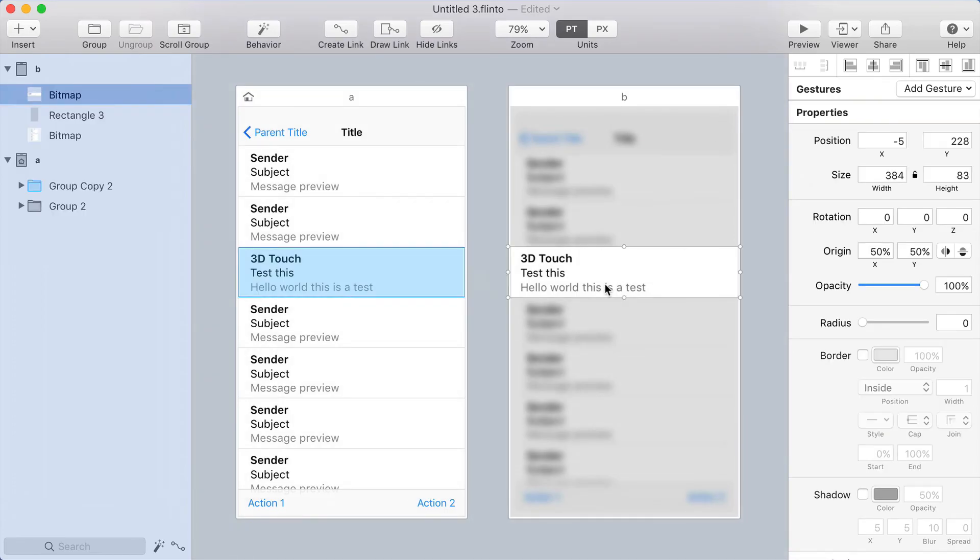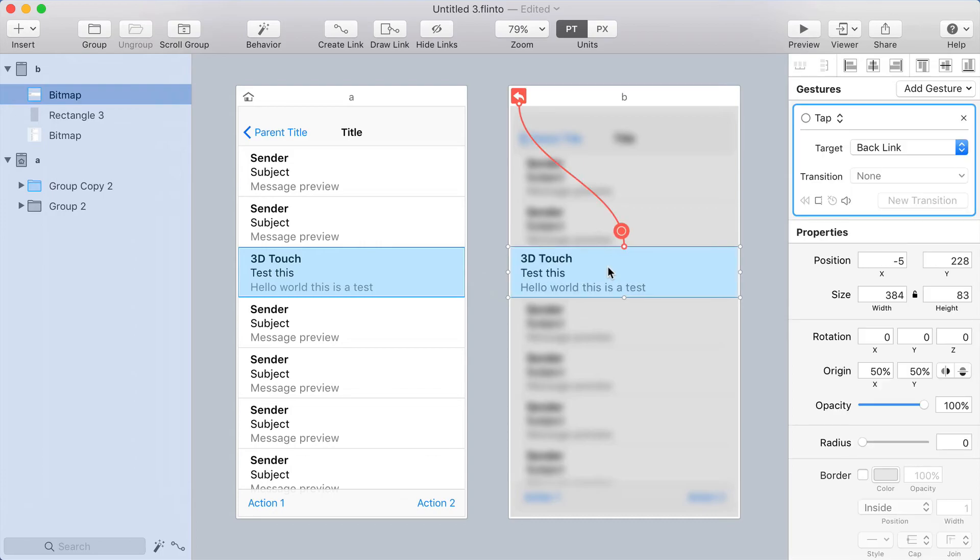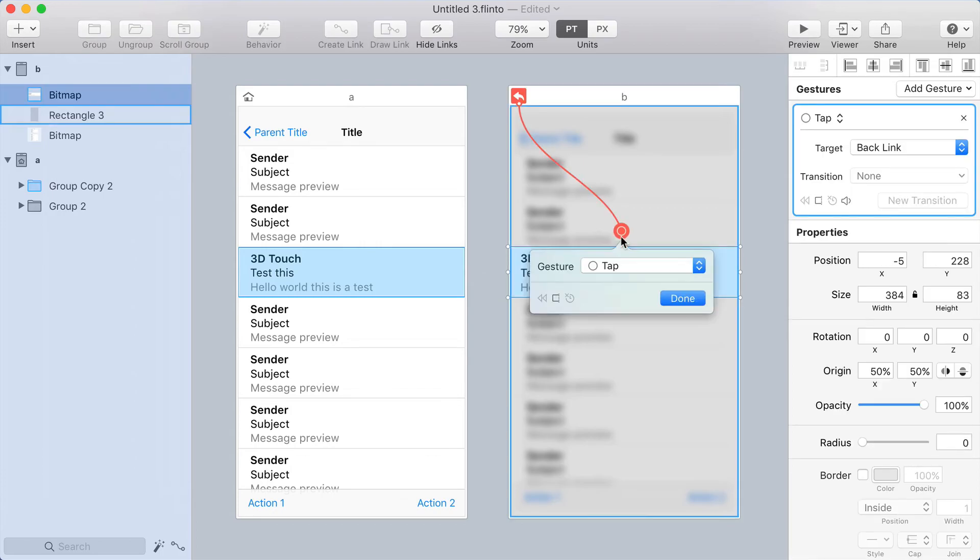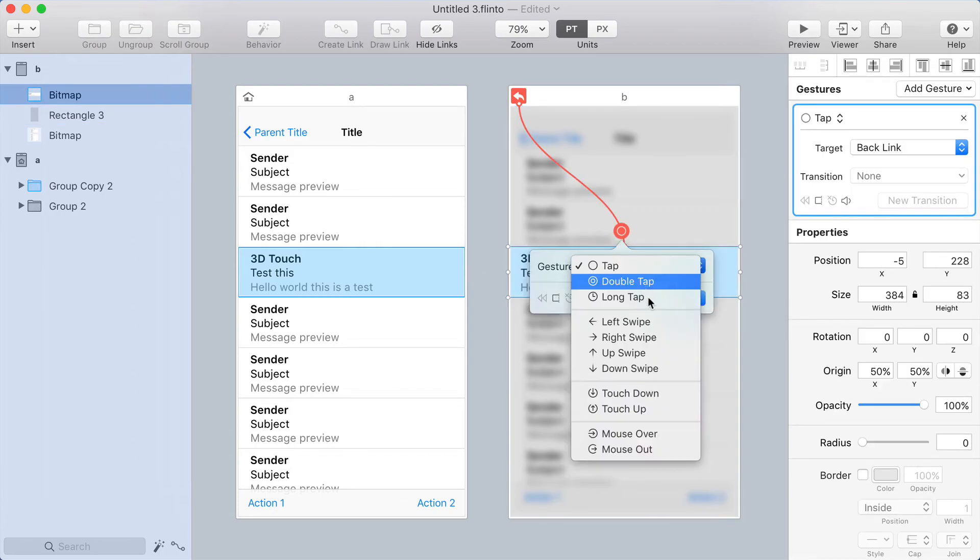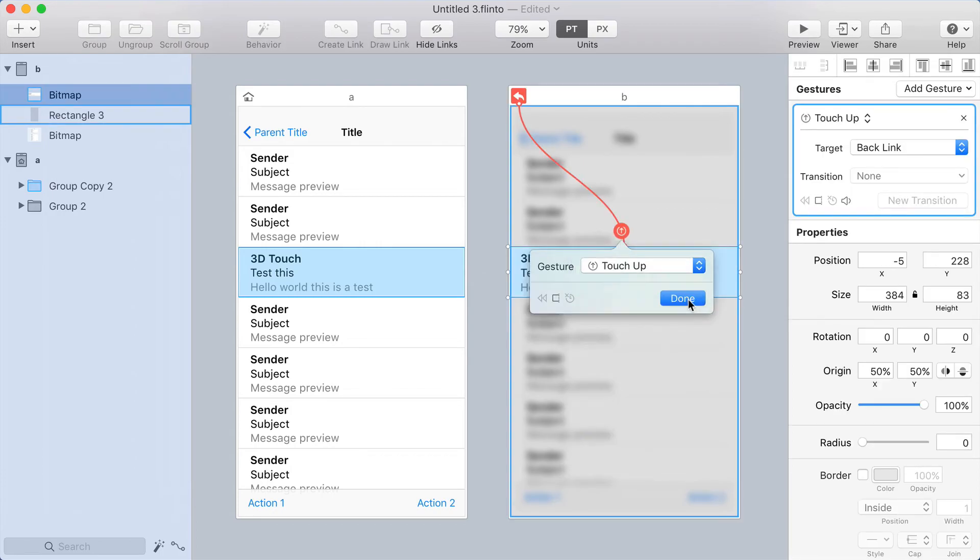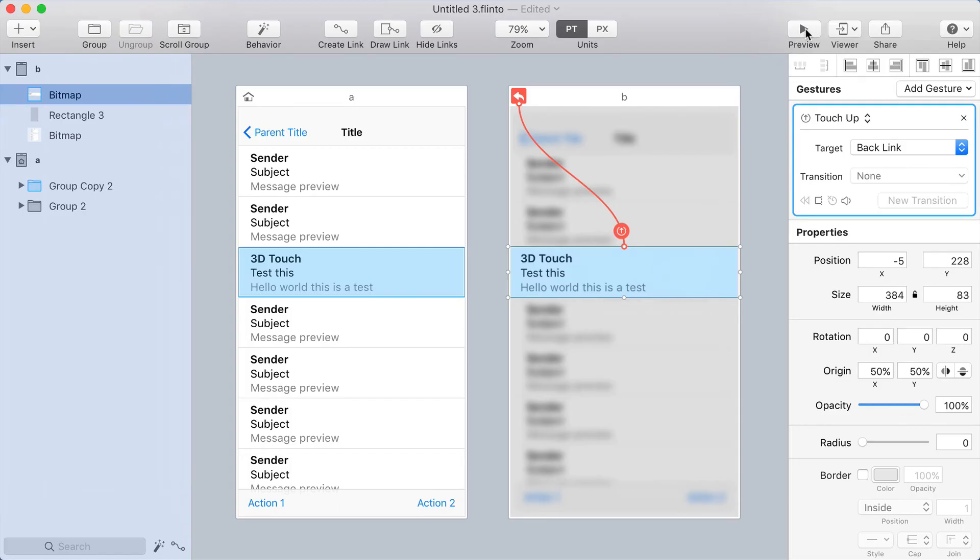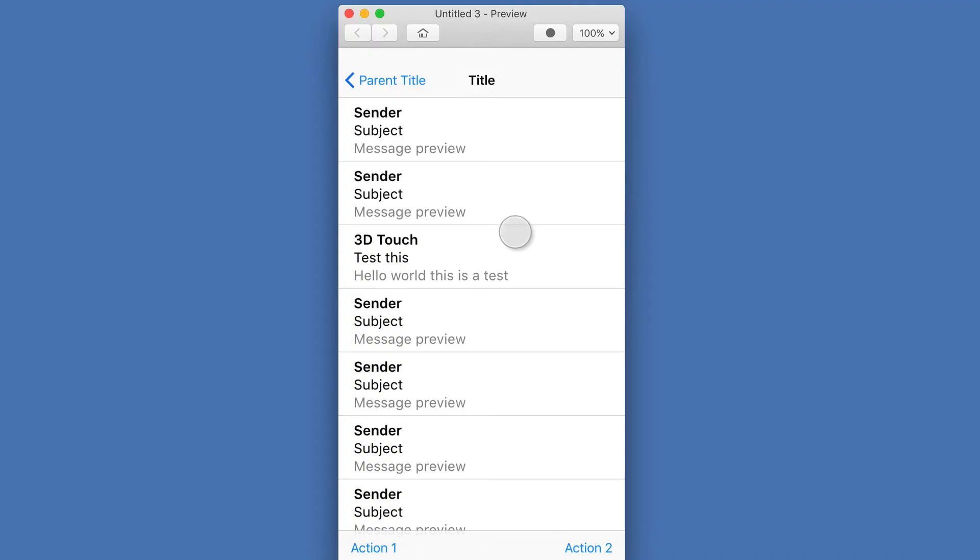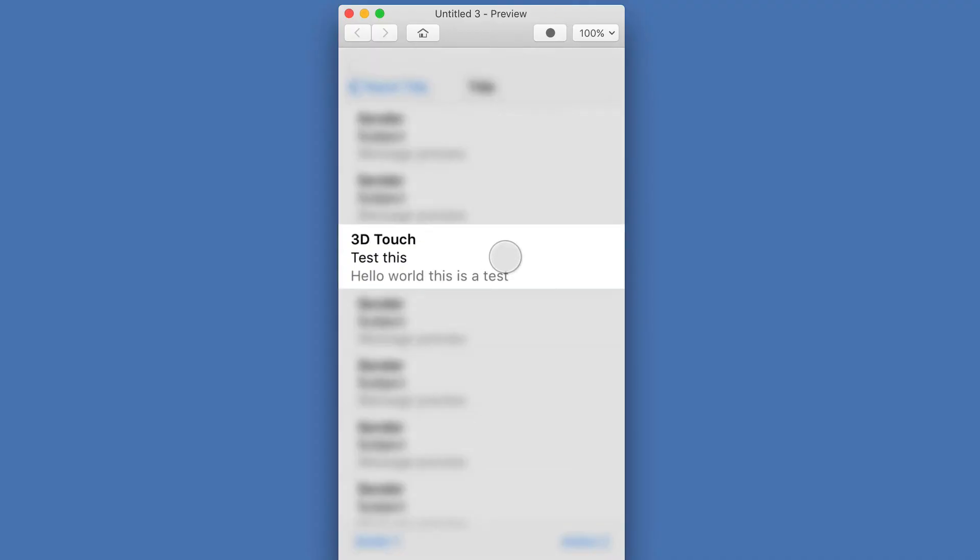Okay, back in the canvas, I'm going to add a backlink on this cell, which you can do by pressing B, and then I'll change the gesture here to Touch Up. Now let's open the preview, and we'll see if this works.